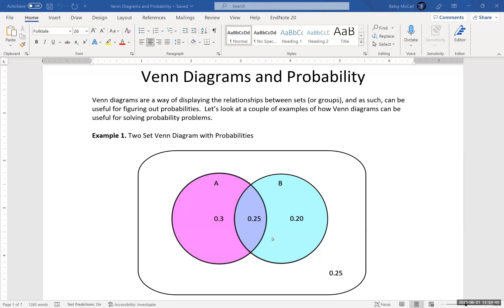So the probability of being in set A is this combination of 0.3 and 0.25, so it's 0.55. And the probability of being in set B is this combination of 0.25 and 0.2, so 0.45.